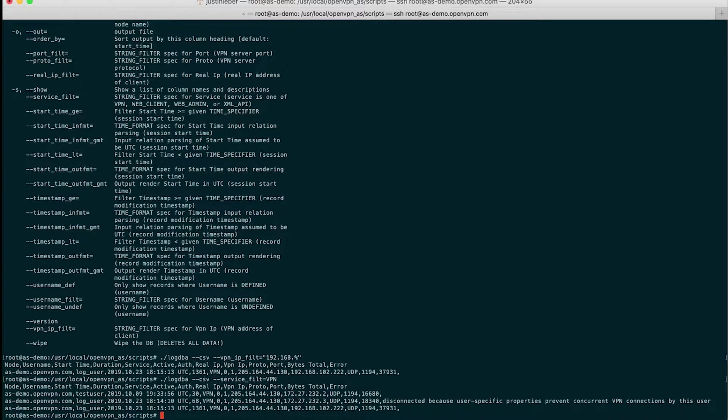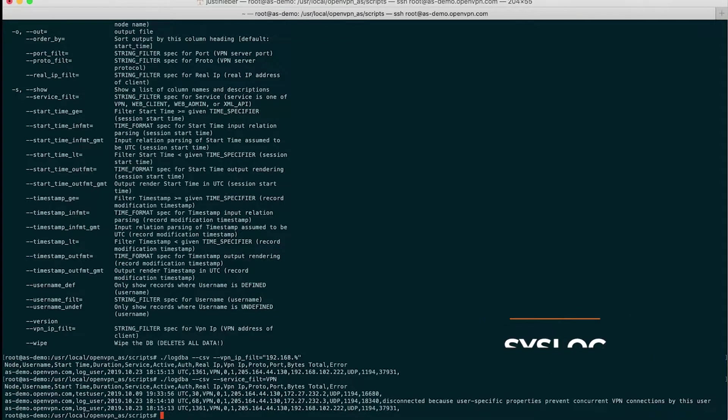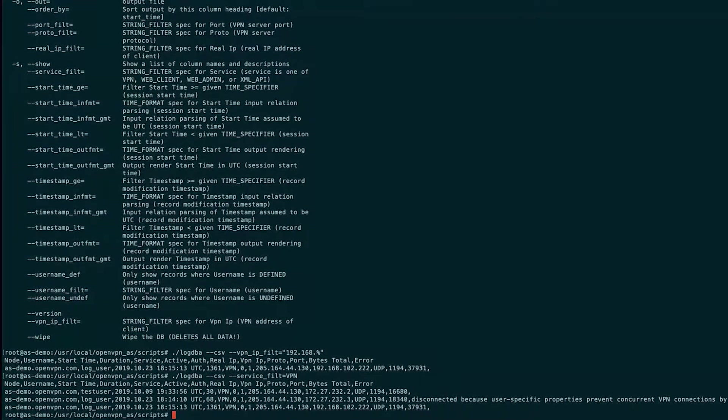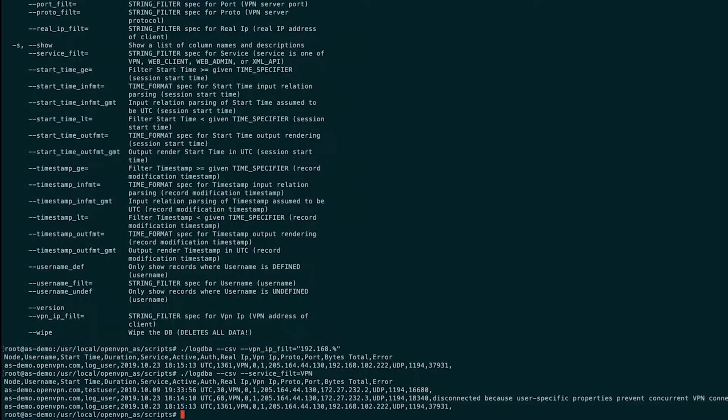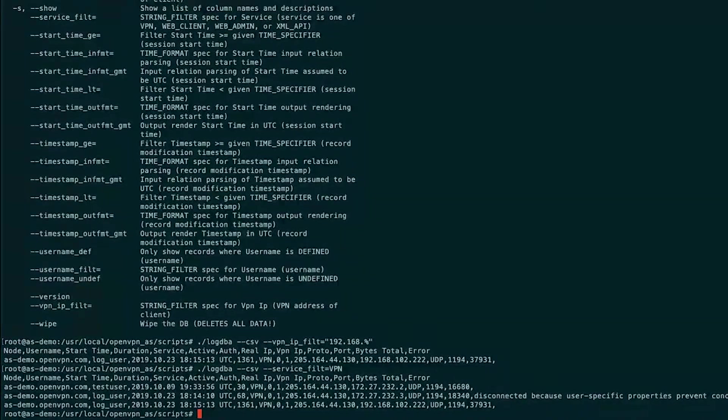The last item I want to discuss in this video is the option for logging to syslog instead of the default openvpnas.log. Some organizations may prefer to have all logs sent to syslog. So to do that, all you have to do is add one line to the as.conf file.